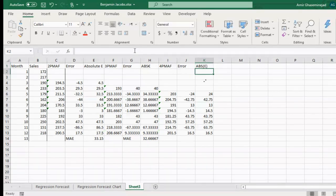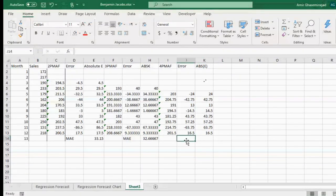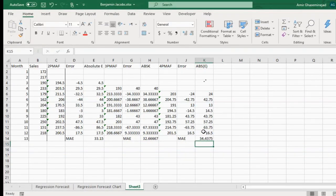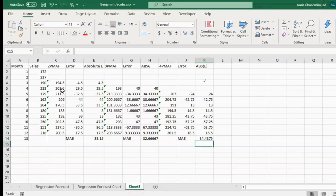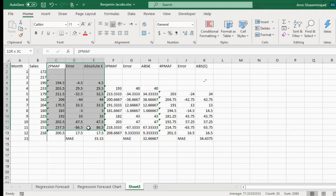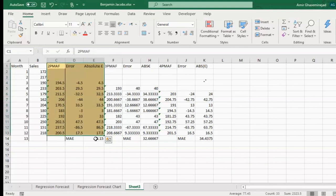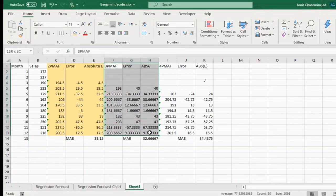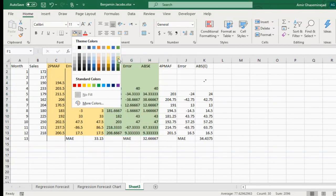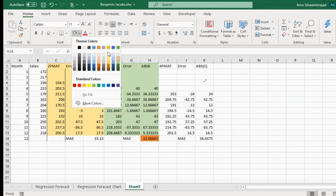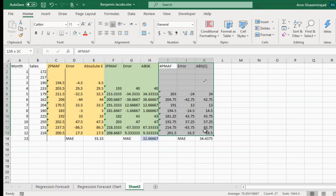We then find the mean absolute error, which is the average of all the absolute errors. If we had used two-period moving average over the past 12 months, this would be our mean absolute error. If we had used three-period moving average, we would have a different mean absolute error, and similarly for four-period moving average.